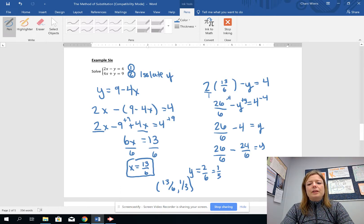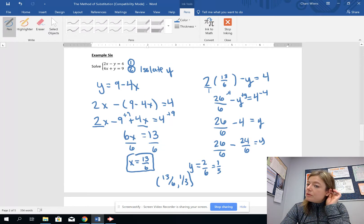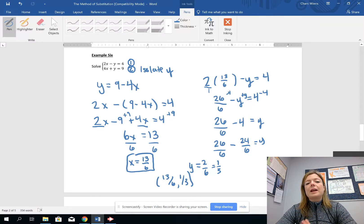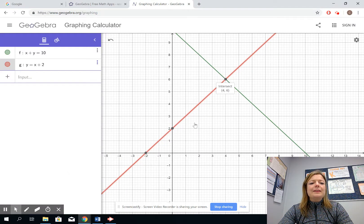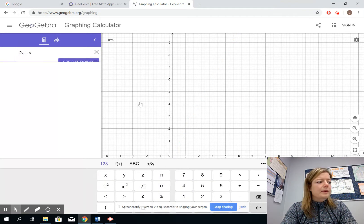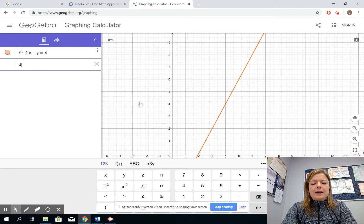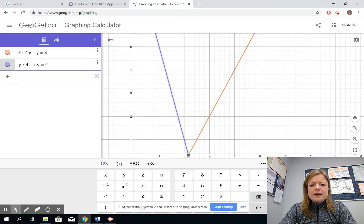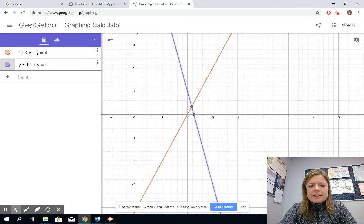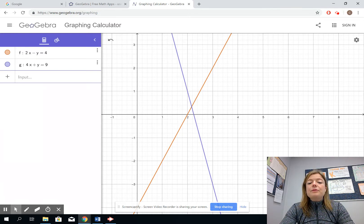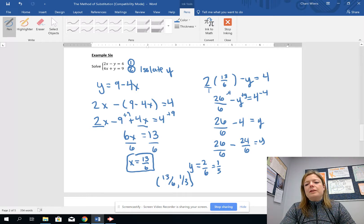This is a clear situation where algebra is more useful than graphing, because it would be very hard to see 13/6 and 1/3 as a point of intersection on graph paper. In GeoGebra you can graph 2x minus y equals 4 and 4x plus y equals 9 and see the point of intersection — GeoGebra will tell you the exact value. But without GeoGebra you wouldn't be able to read it visually, which is exactly why knowing algebra to find the point of intersection is so important.